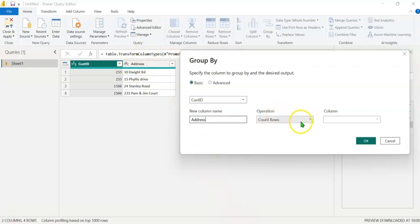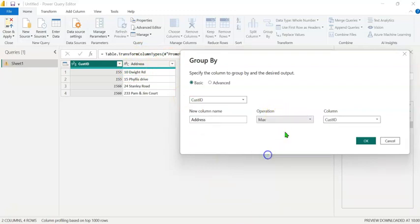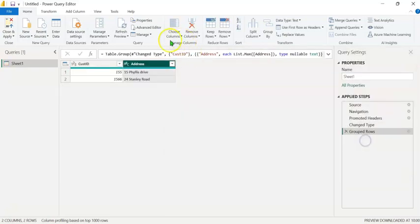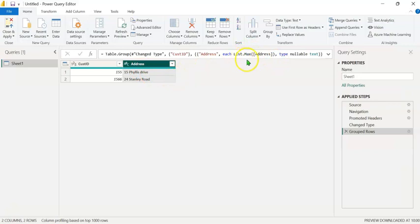In the operation, let's select the Max function and in the column, let's select Address. Click on OK. You can look at the query here, table.group. The maximum address has been selected or the second address has been selected in each case. But what we want is both the addresses.